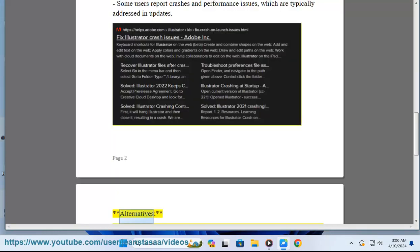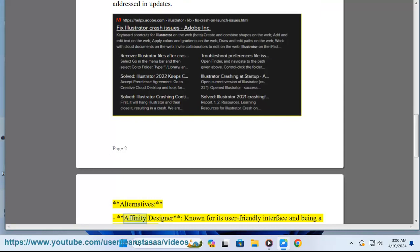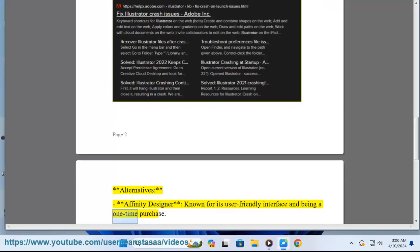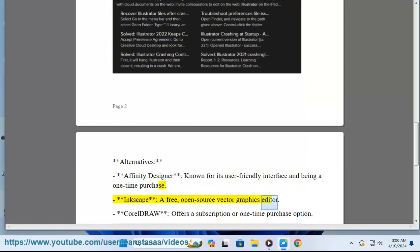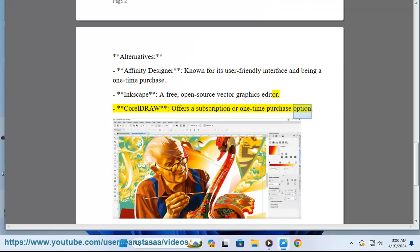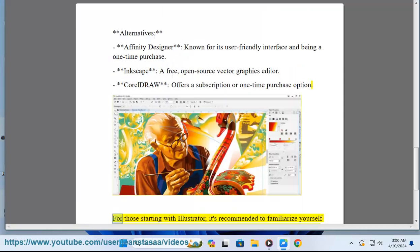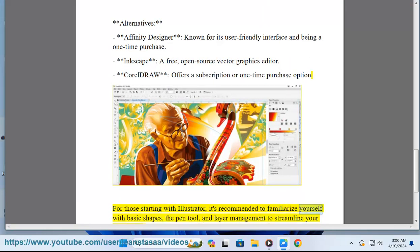Alternatives: Affinity Designer, known for its user-friendly interface and being a one-time purchase. Inkscape, a free open-source vector graphics editor. CorelDRAW offers a subscription or one-time purchase option.